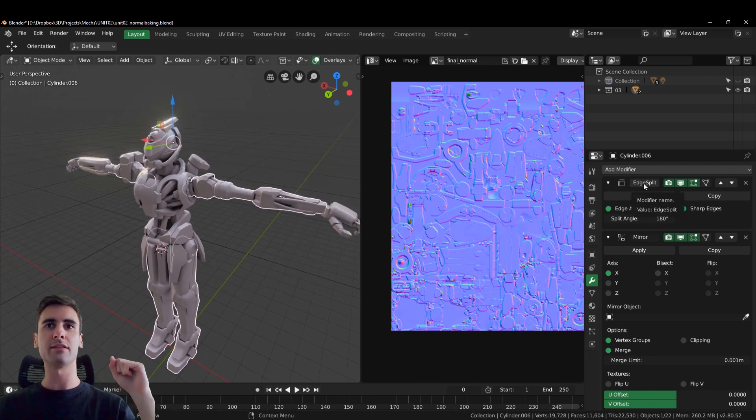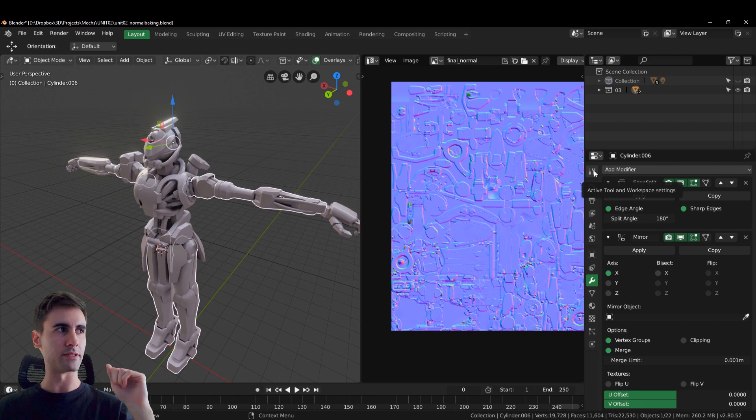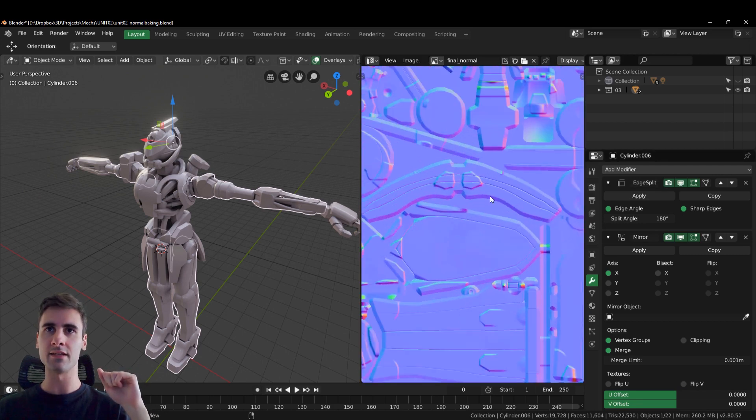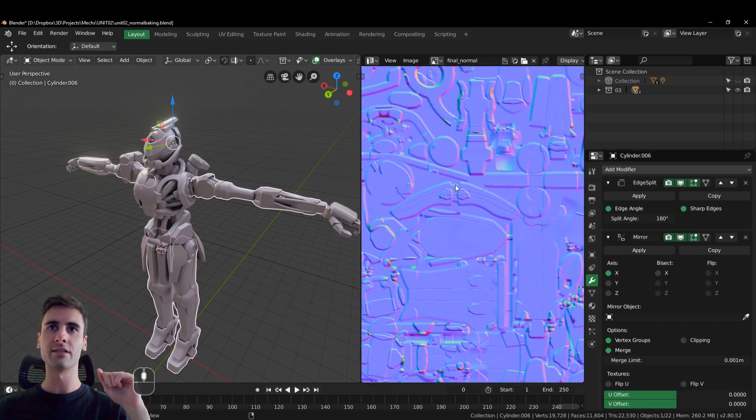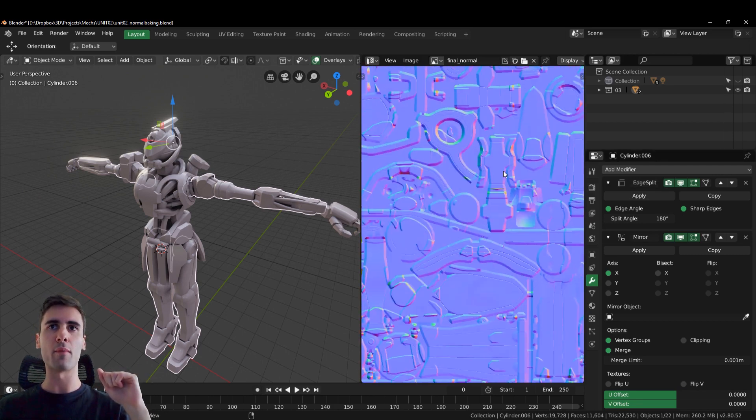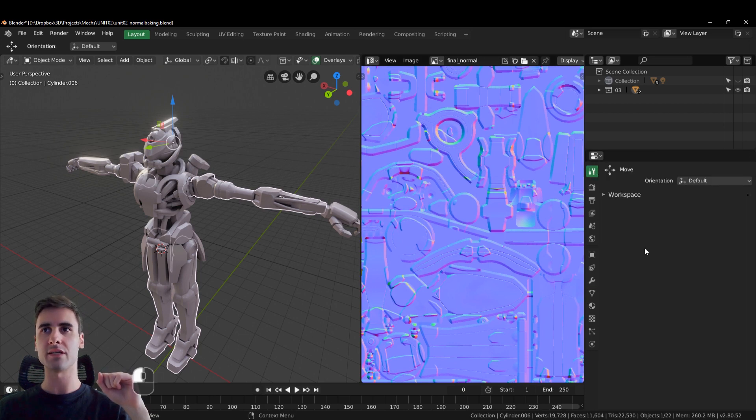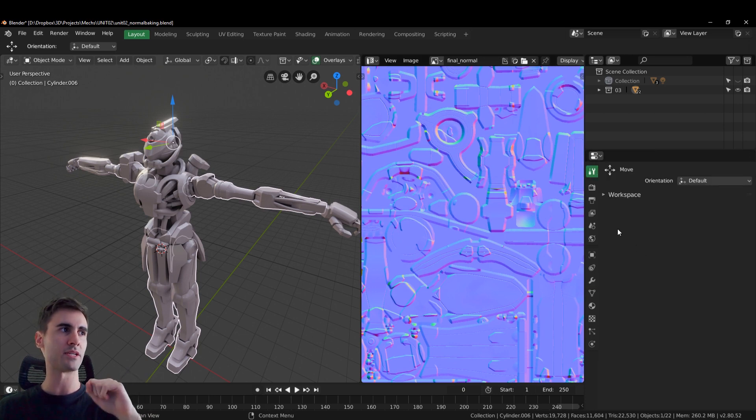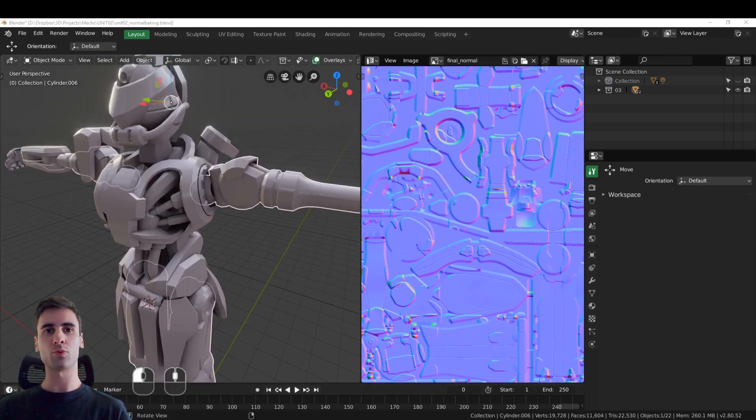It will not bake properly your tangent space normal map if you don't have edge split modifier at all. And the second thing is that Substance Painter as of 2019 doesn't overwrite your normal map if it's object space. It only overwrites tangent space normal map.